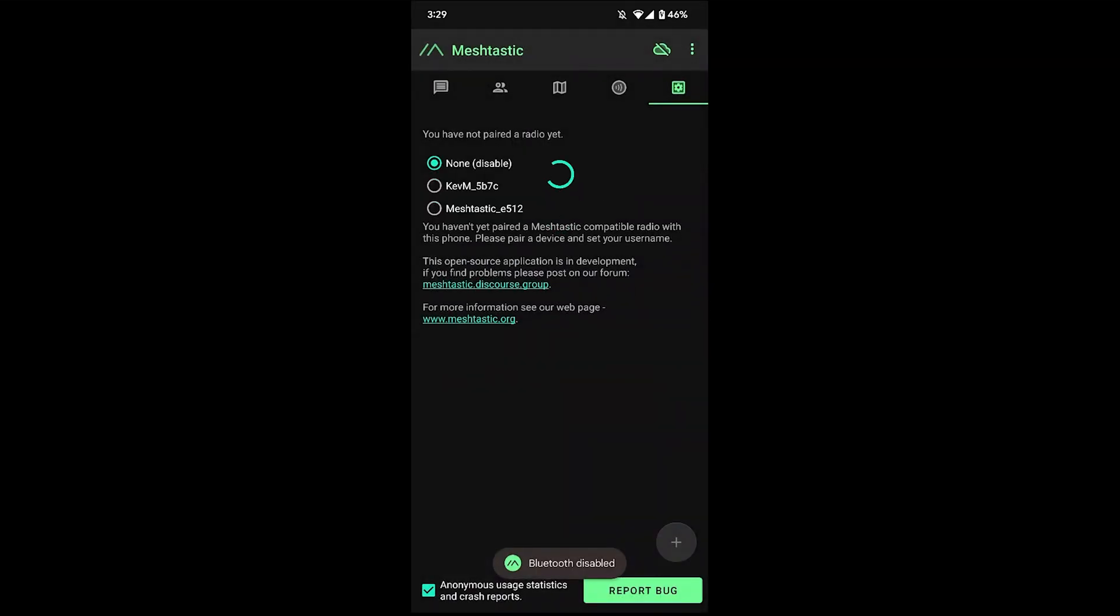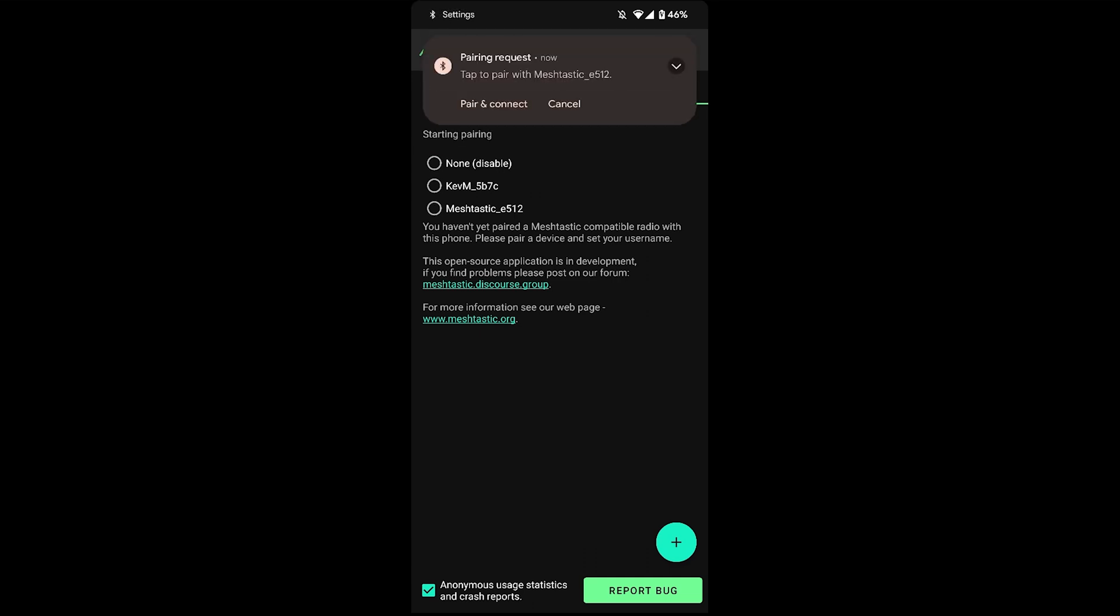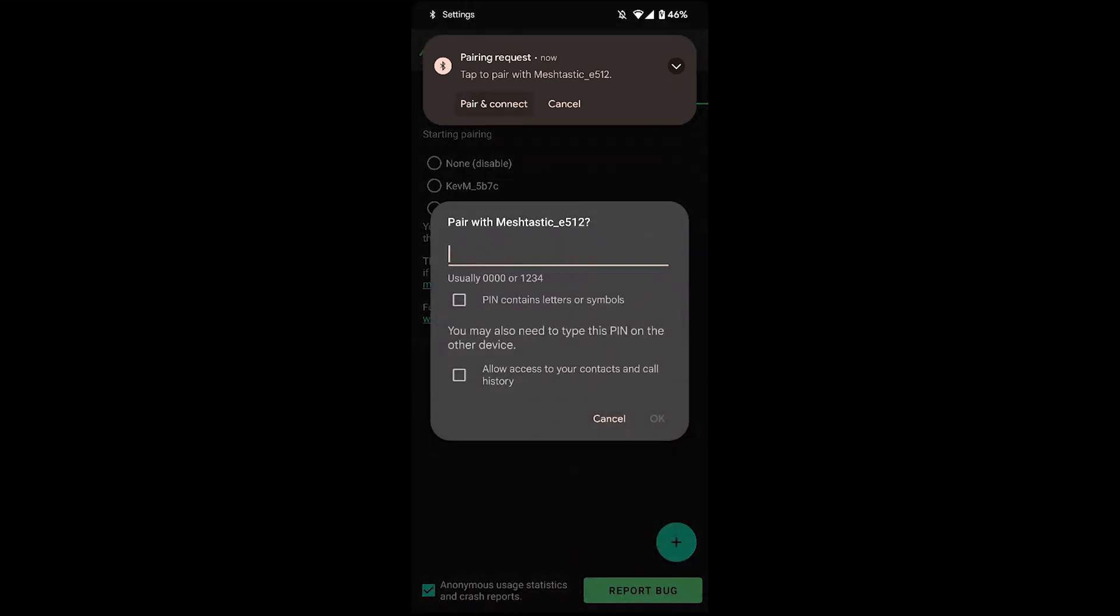And here you'll see two devices pop up. This Kev-M is another device I already set up previously, but this Meshtastic E512, that's the one we just did. So we'll select that. There we go. So this will pop up. You have to pair to connect.